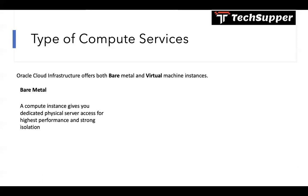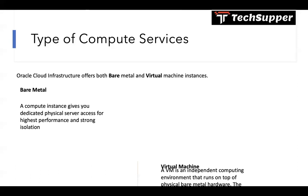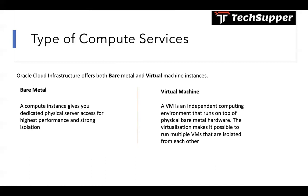Another is called virtual machine. A virtual machine is an independent computing environment that runs on top of physical bare metal hardware but it's shared among different tenants. The virtualization makes it possible to run multiple VMs that are isolated from each other. VMs are ideal for running applications that don't require the performance and resources of an entire physical machine.